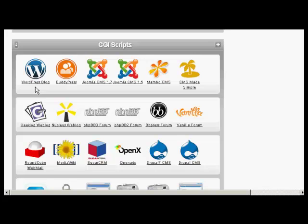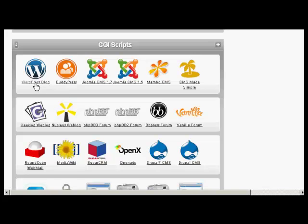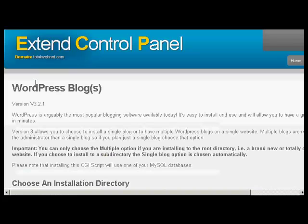Either way the procedure from here on is pretty much the same whether you're using Fantastico or something like this. The first thing to do is to click here on the icon where it says WordPress blog. Just click on there once.